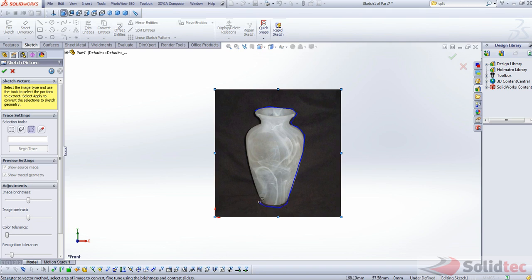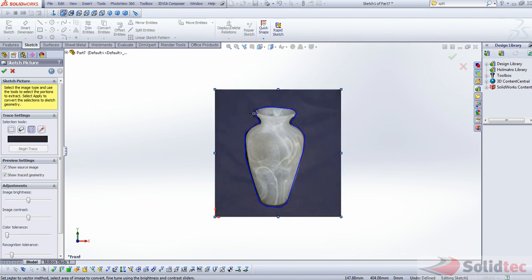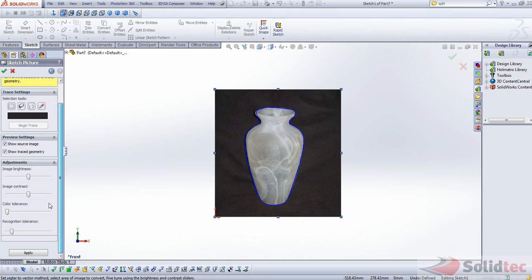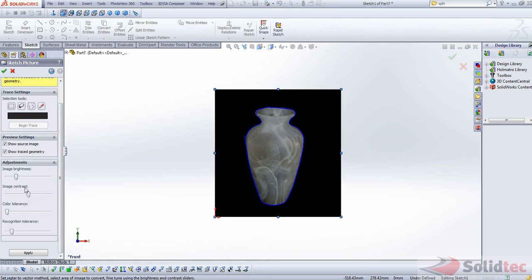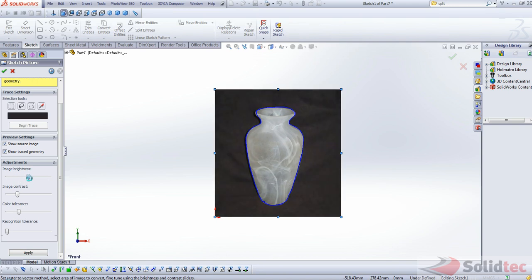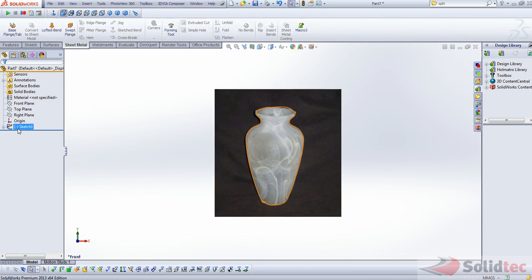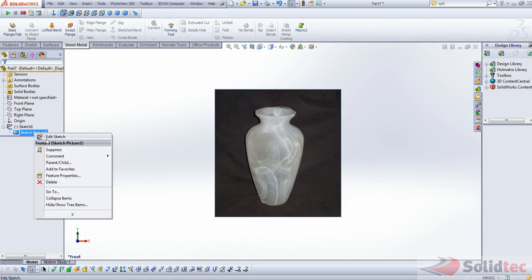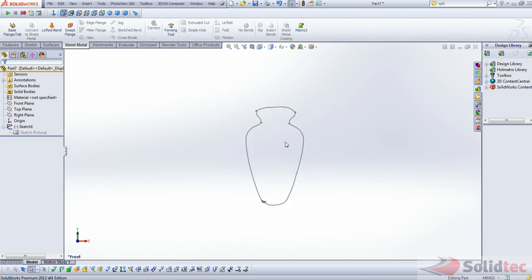We'll use one big long line over here. Once again, just being careful not to include too much of the background. That's it. And begin trace. And you'll notice that's captured the outline as well. And again, just play around with the settings until you get the result that you're after.